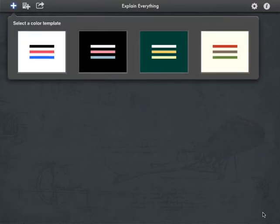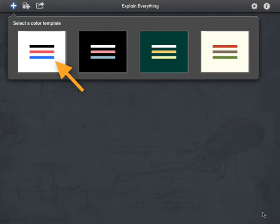Next, you're going to be asked to choose a color template. Not a big deal. I'm just going to go with the default one. You can change that afterwards. It pretty much just relates to the background color of your slide and the default colors of your pencil that you're going to be using.